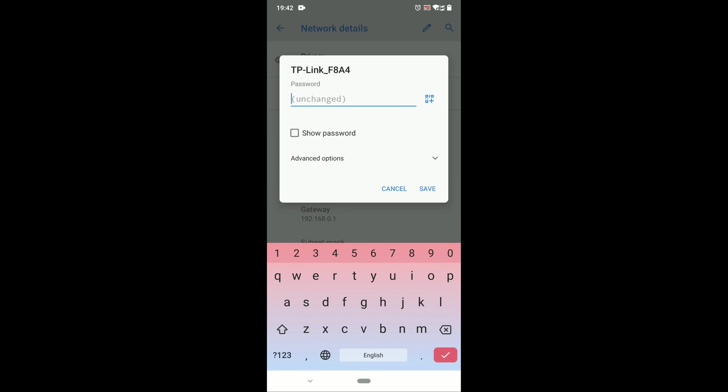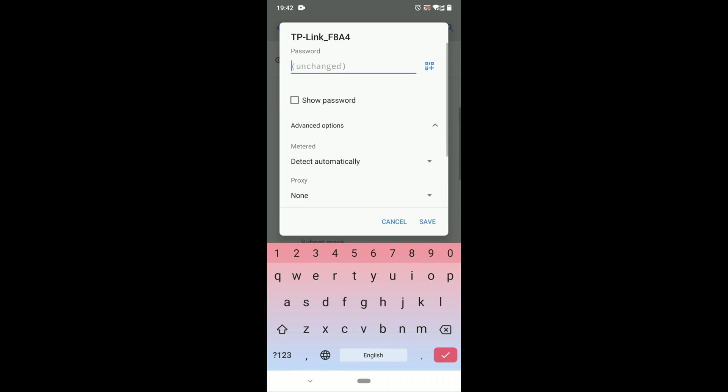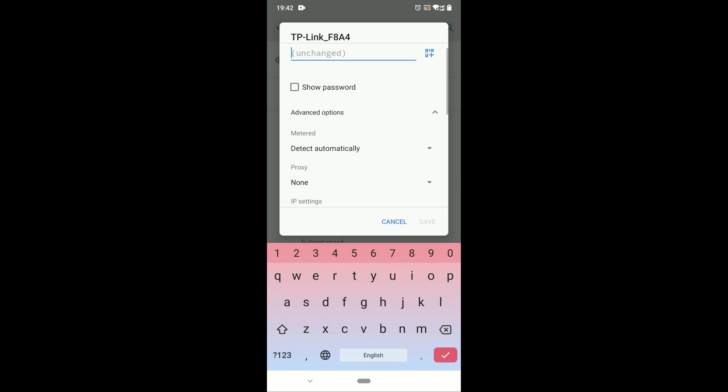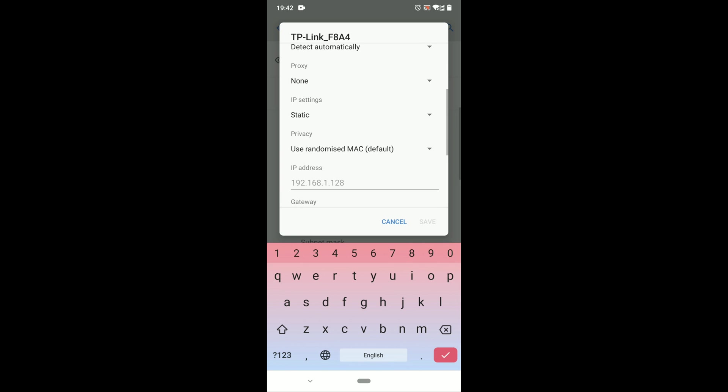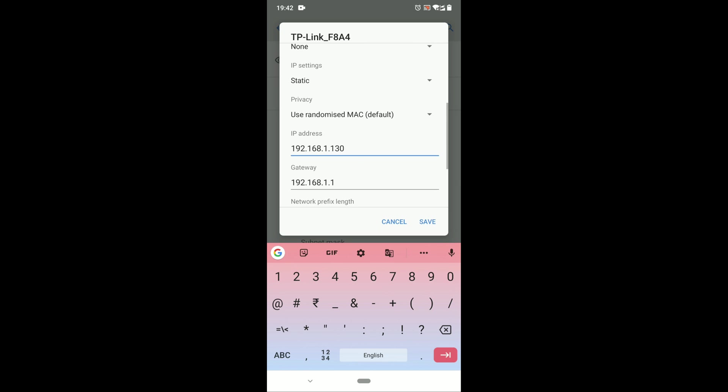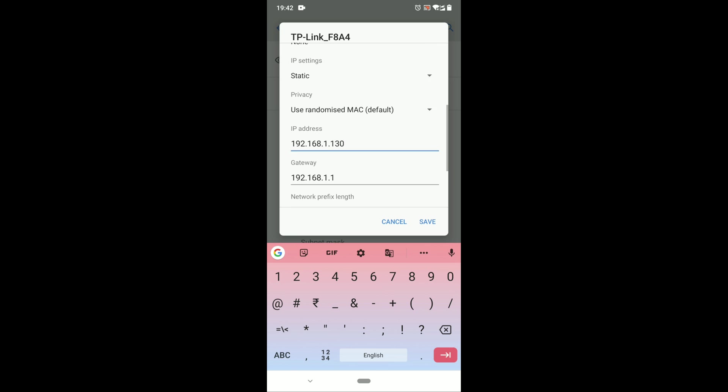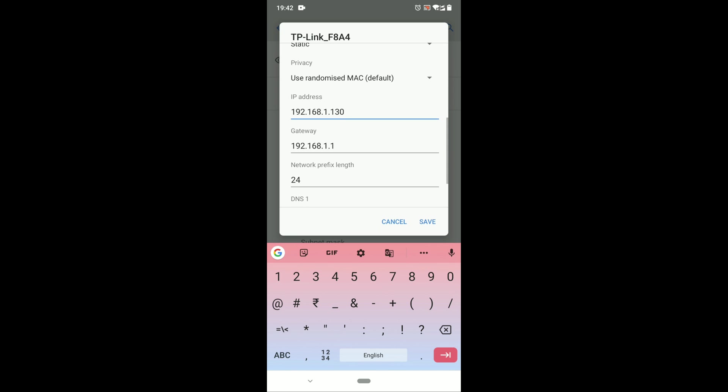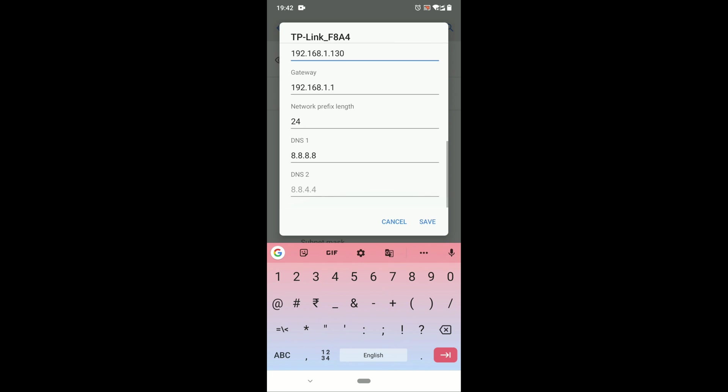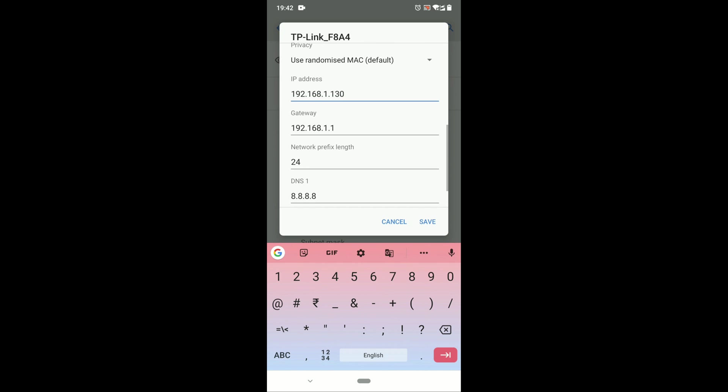Go to advanced options, scroll down. Here you can see IP settings is DHCP, so just change to the static. Click, now give the IP address, 192.168.1.10, so we will keep it as a 130. Click save.